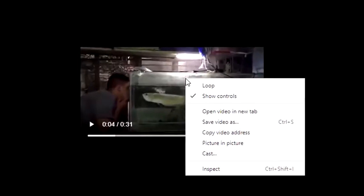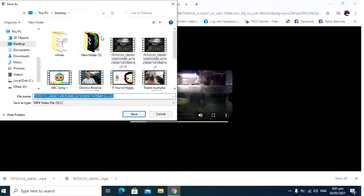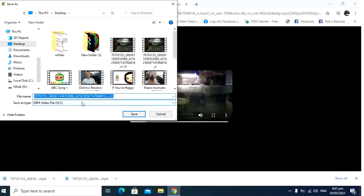You need to right-click on that video and then save video as. And then, choose where you want to save your video. So, I will choose on my desktop and then save.